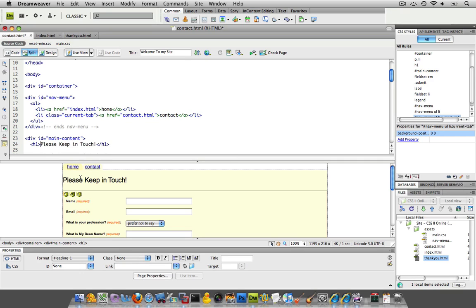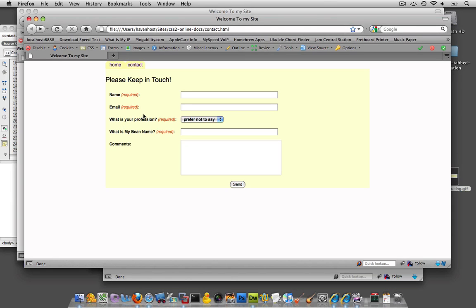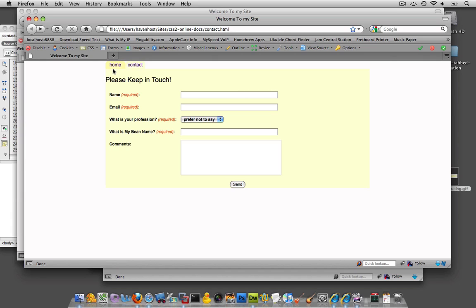And right, so it puts LI and it makes it current tab. Ah, look at that. Now, if I look here and I refresh this, this tab now is the lighter color.